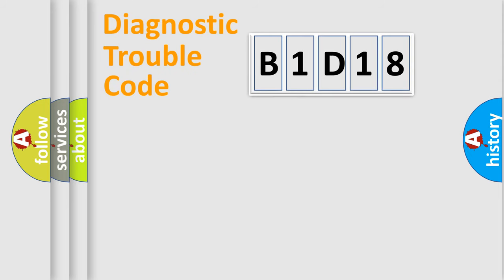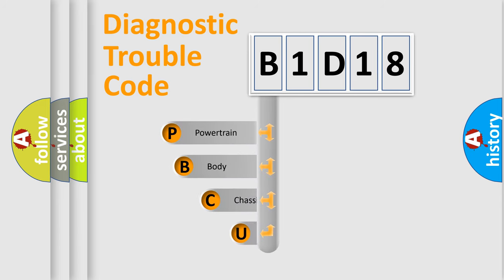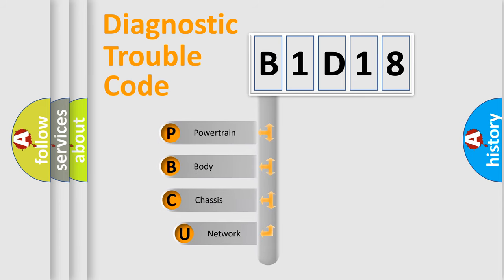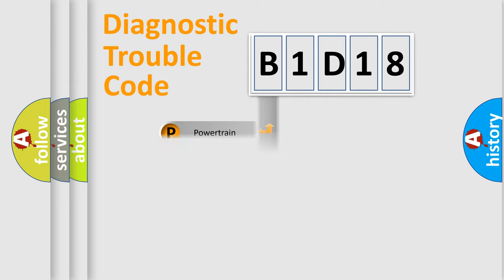First, let's look at the history of diagnostic fault code composition according to the OBD2 protocol, which is unified for all automakers since 2000. We divide the electric system of an automobile into four basic units: Powertrain, Body, Chassis, and Network.